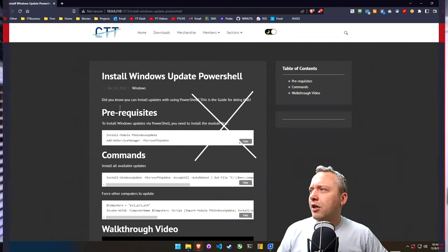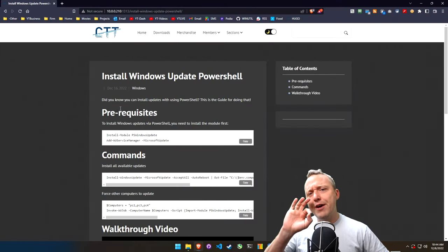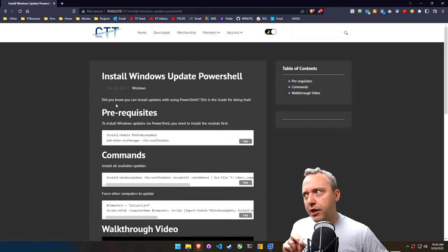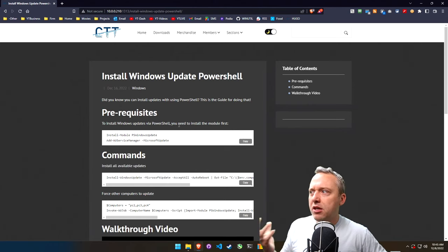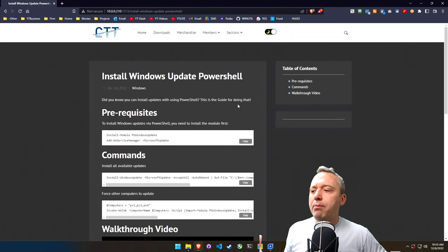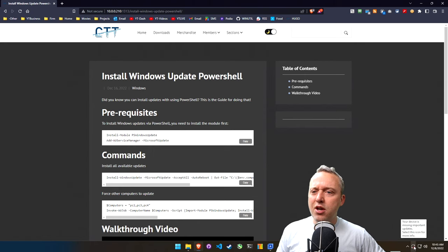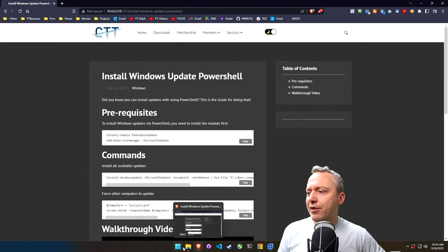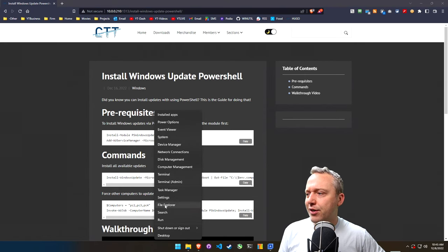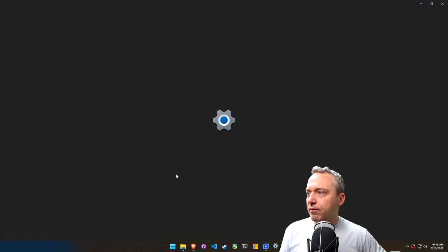Alright, of course we have a guide on ChrisTitus.com with just some copy-paste commands to install updates. Now you see we have the settings here in Windows Update.